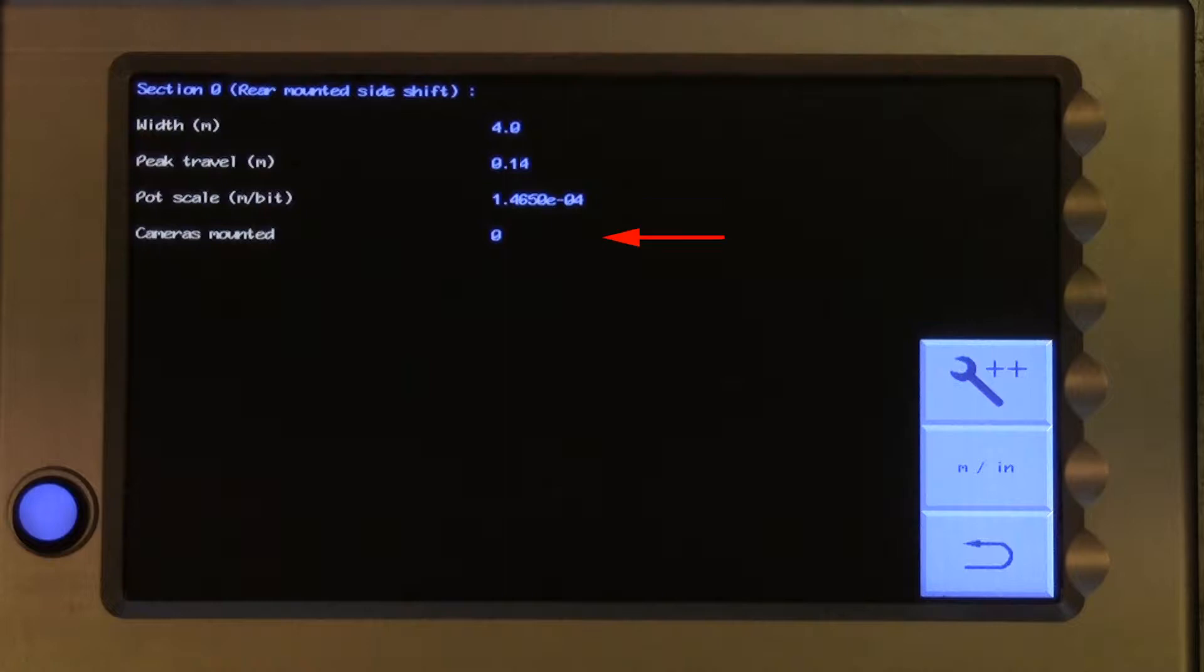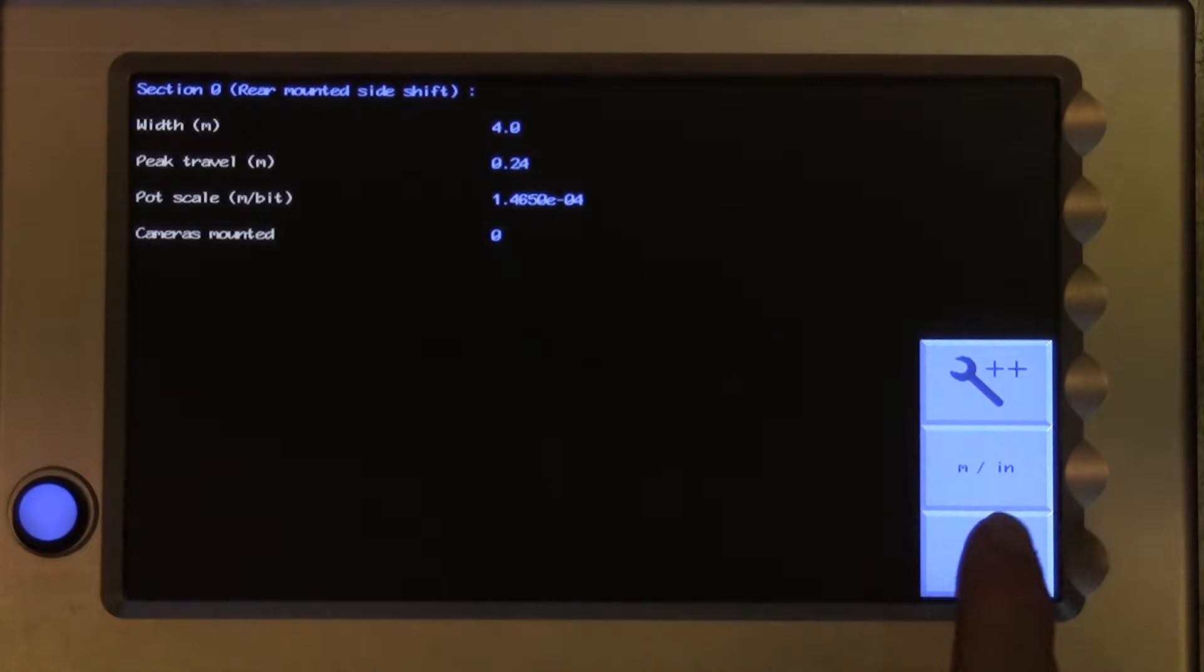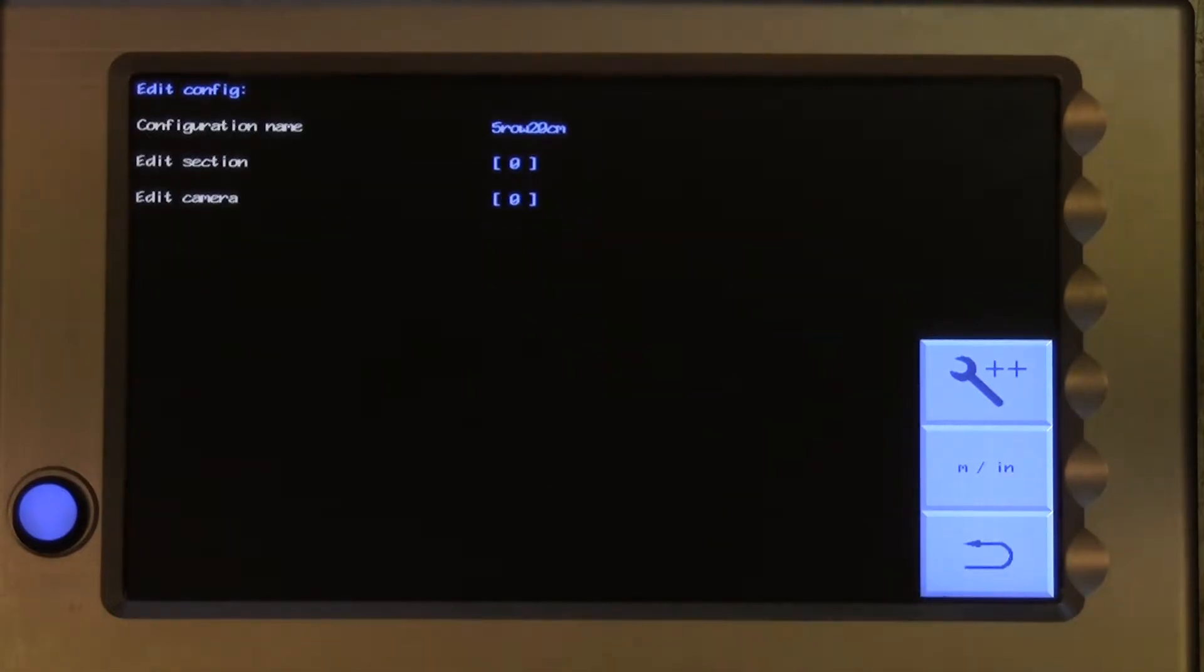Finally, the cameras used to guide that section are listed as sequential numbers, starting with 0. In this case, there is only one. Press the loopback button to return to the previous page.